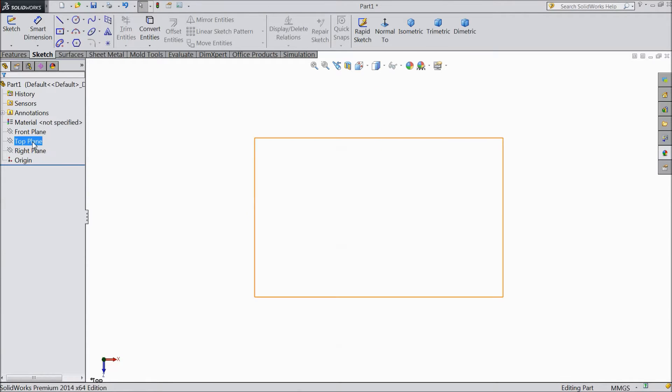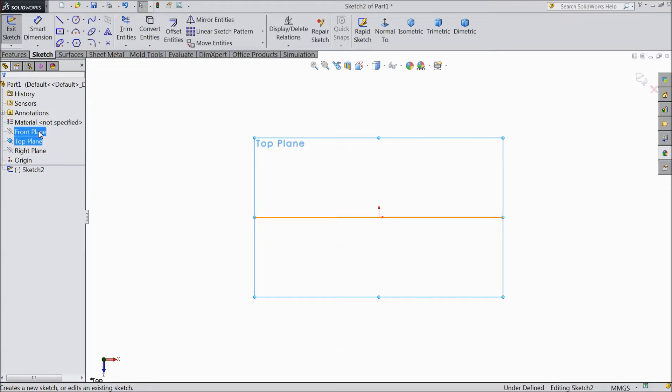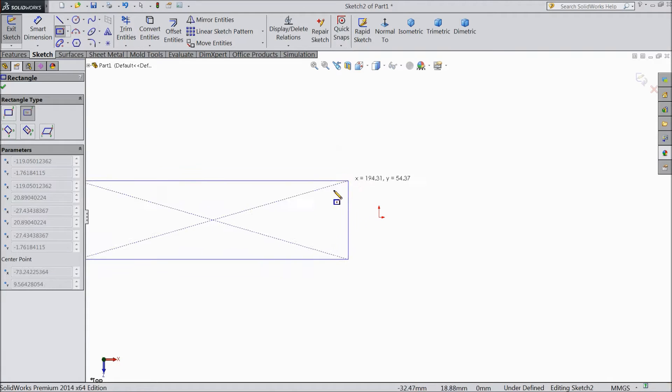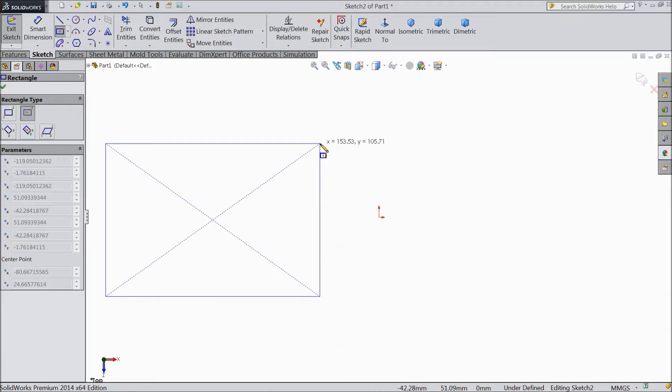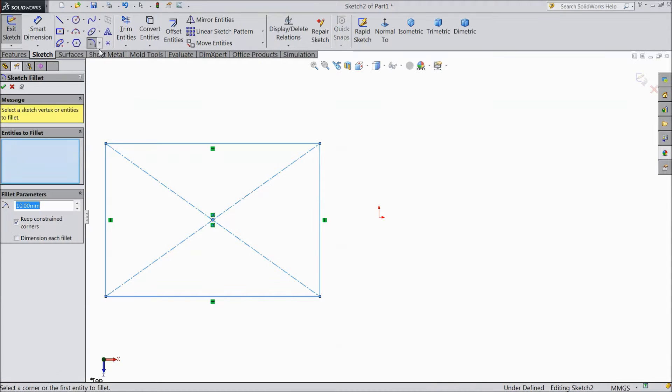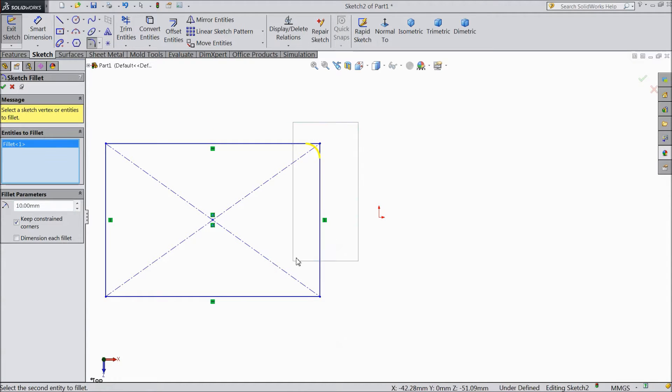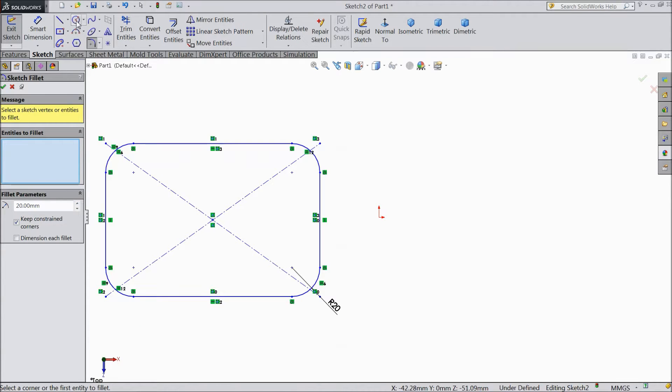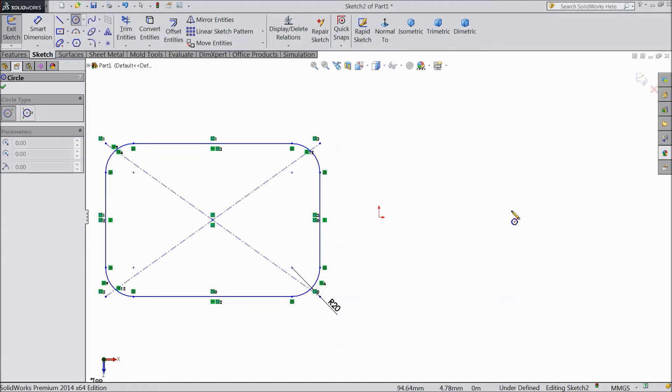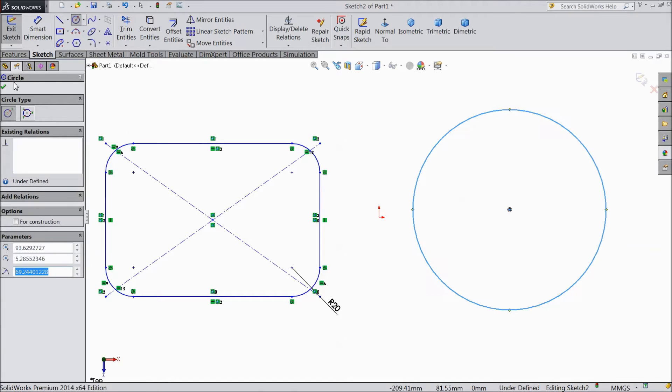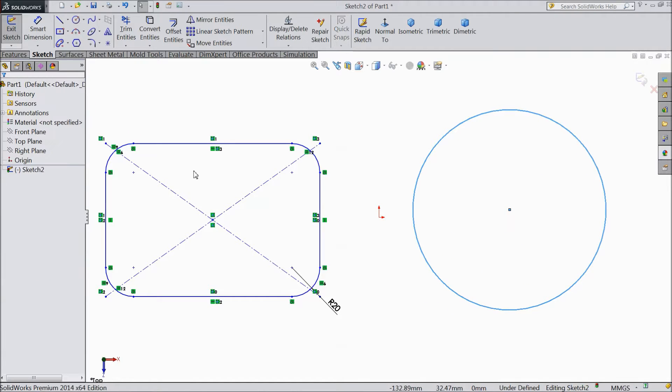So first create one top plane sketch and create some geometries. Select this all. Then select and draw some circles.